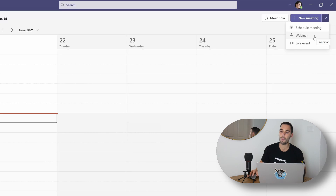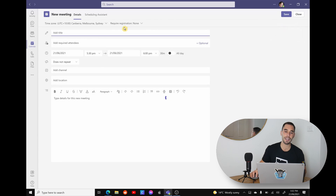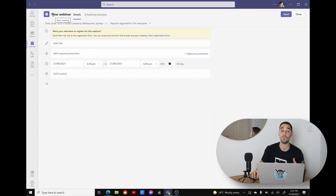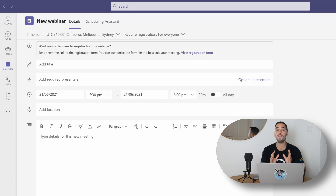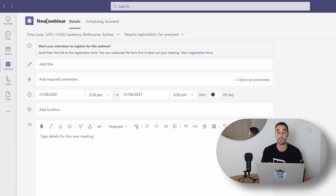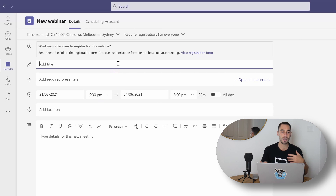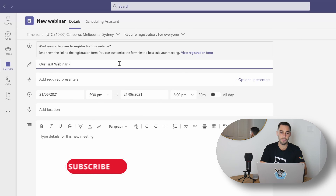The webinar I see as a fusion of the regular small Teams meeting and the really big broadcast of a live event. So to create a webinar we're simply going to select the webinar option. A dialog box is going to pop up saying that we are creating a new webinar. This page should look quite familiar, and what we're setting up right now is the webinar invitation link for the presenters - not for everybody else.